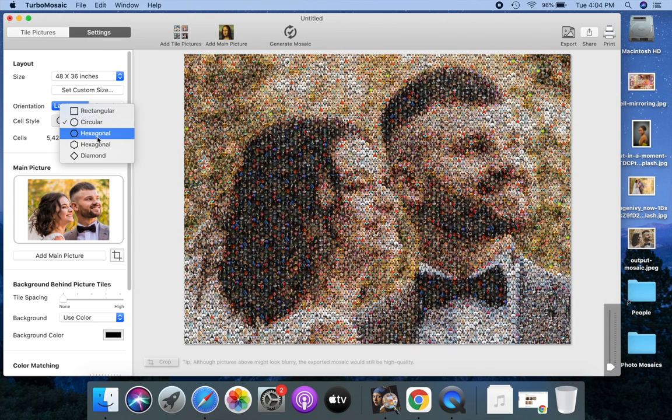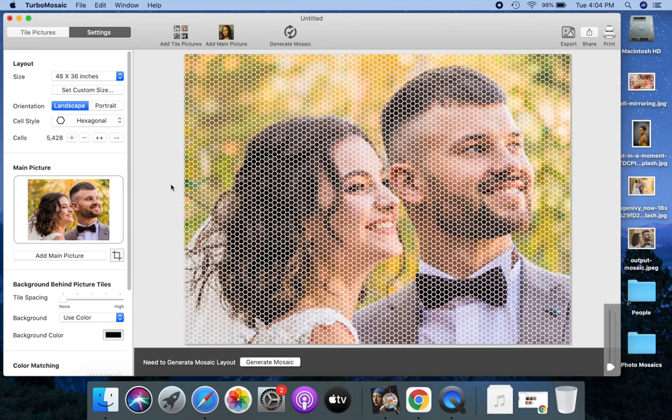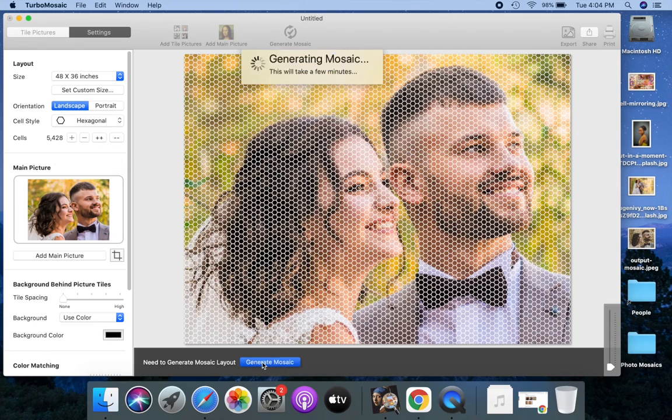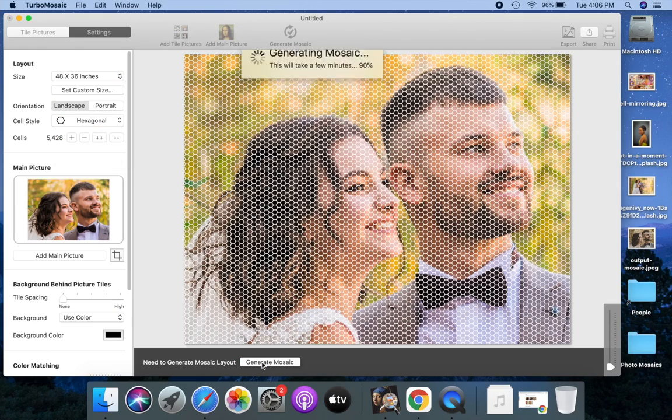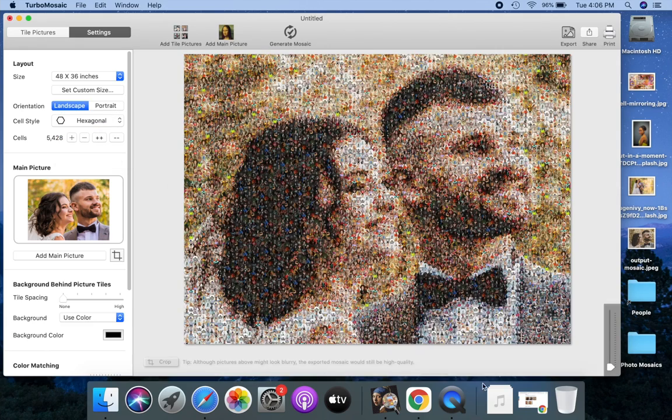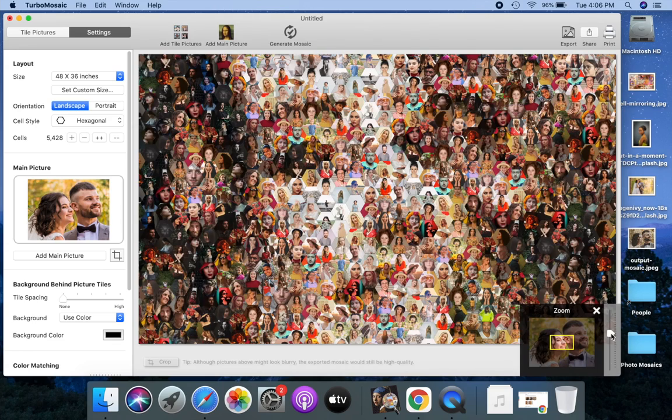Let's select the hexagonal cell style to make a mosaic with hexagonal tiles. Generate the mosaic. Let's zoom into the generated mosaic.